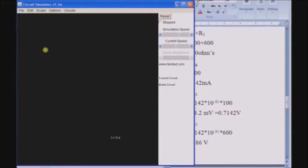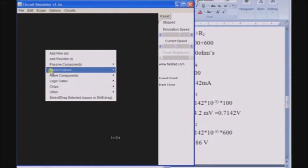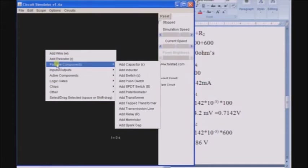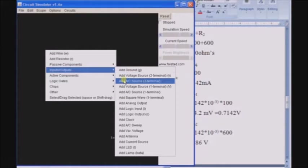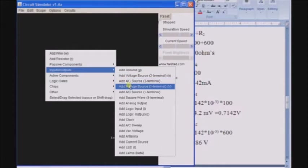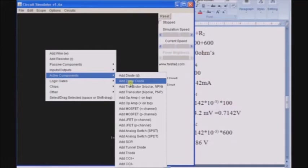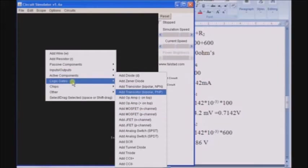When I right-click on the screen, I can visualize some options such as add wires, resistors, passive components such as capacitor, inductor and so on. Inputs like ground, 2-terminal voltage source, 2-terminal AC voltage source and so on. Active components like diode, Zener diode, transistors, op-amps, MOSFETs and more.